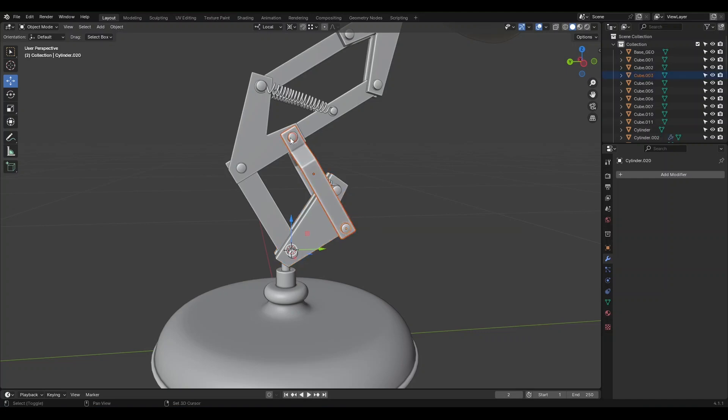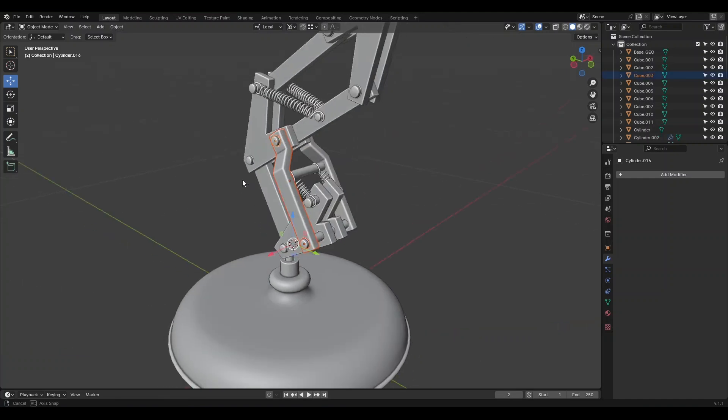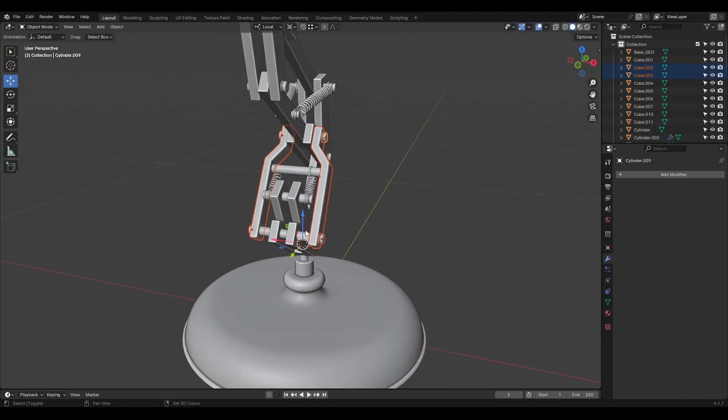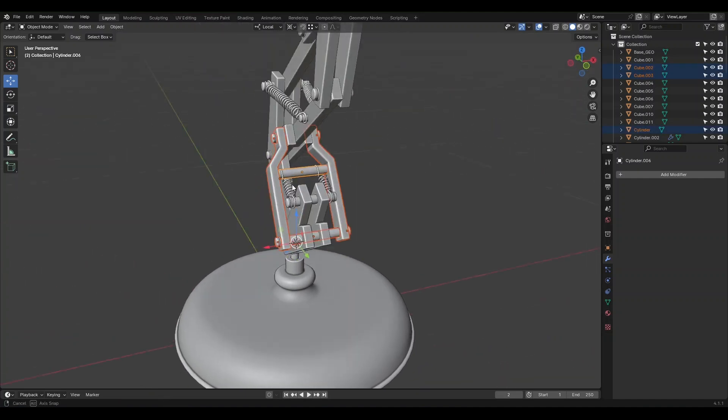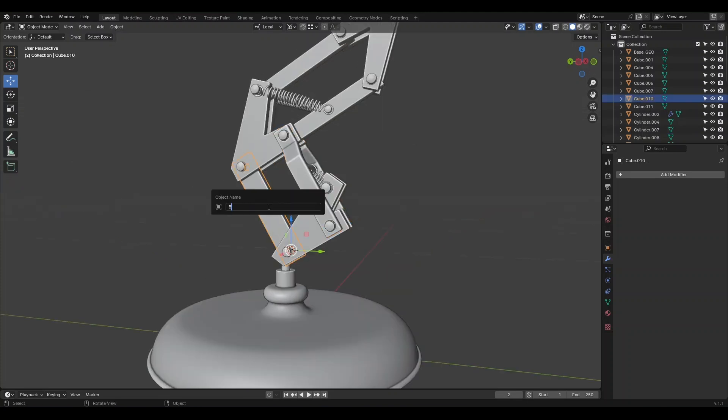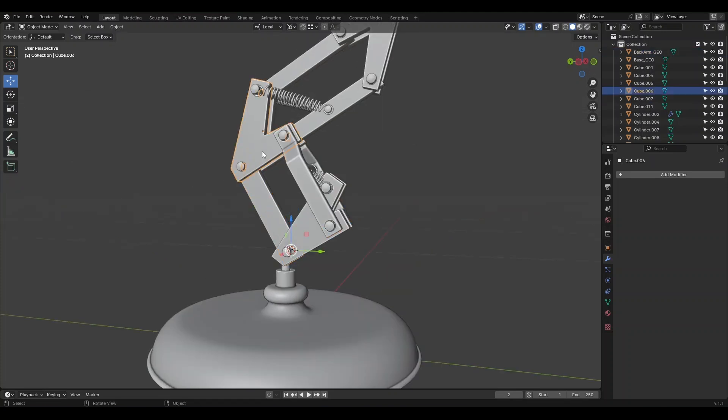Also, these parts will move together. So we choose them and join together. And we call it Sidearm_Geo. This part is a fabric and we call it Backarm_Geo.